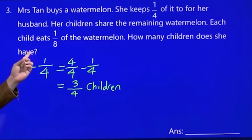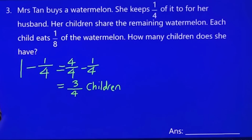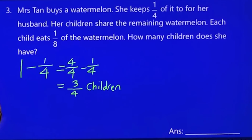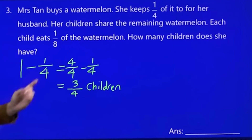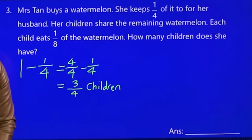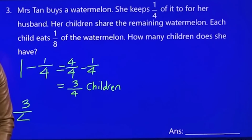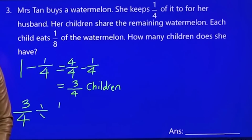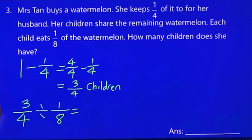Each child eats one eighth. How many children are there? Use division — take the total given to the children, which is three quarters, and divide by one over eight. It's always the total given for that person, divided by whatever share each person gets.